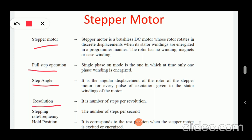Then resolution — it is the number of steps per revolution. Resolution is the steps per revolution. And the stepping rate or frequency is also a related term.